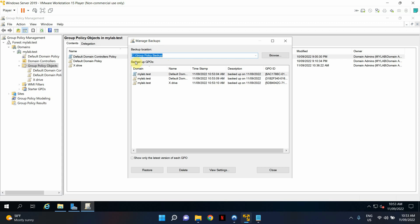Since we just backed it up, it will automatically default to the location you backed it up to. Then all you have to do is hit Restore.